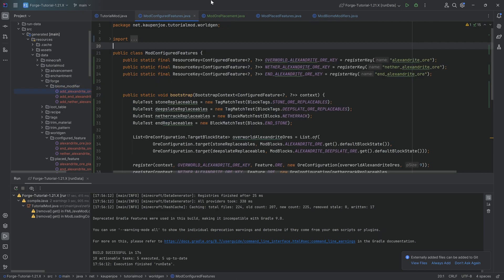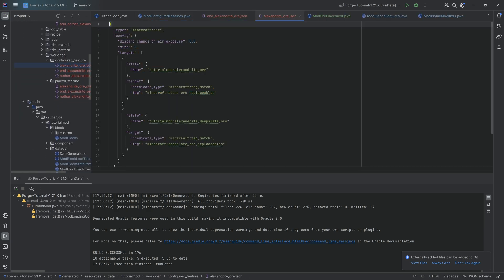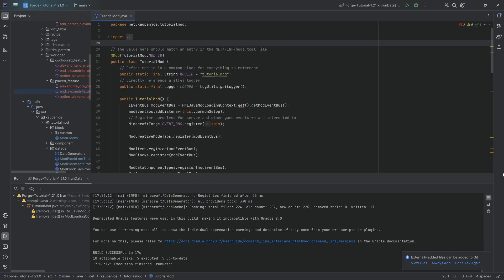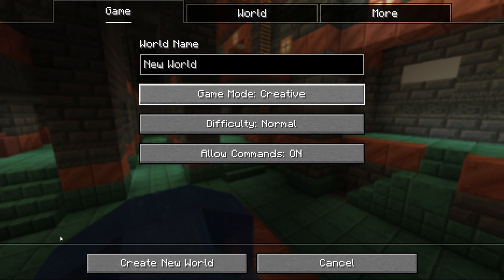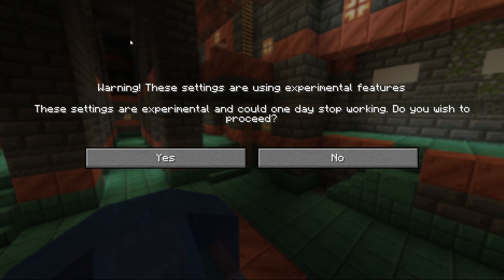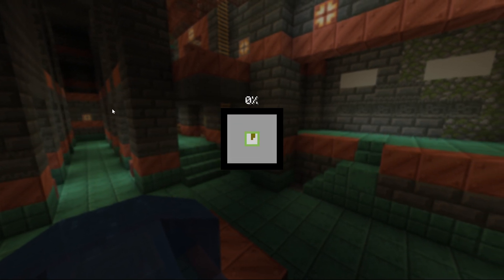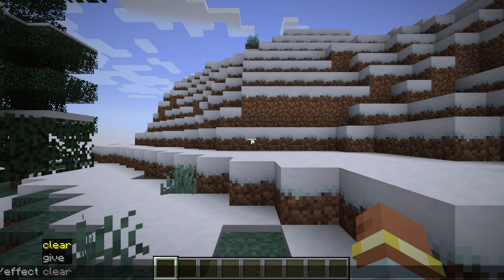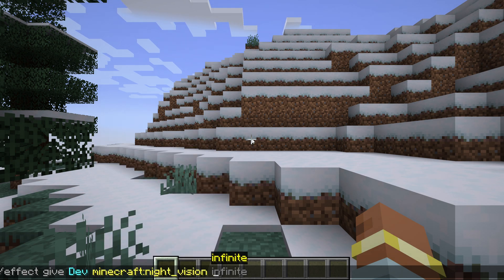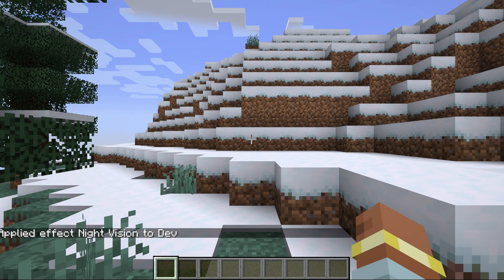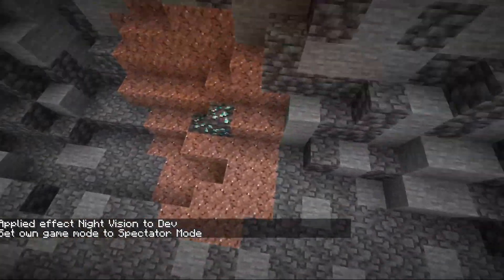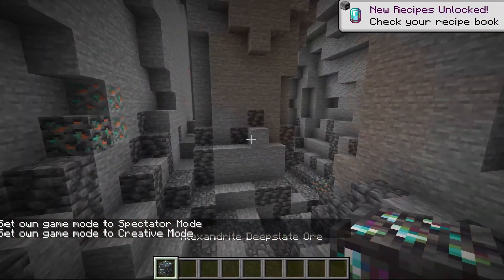Let's jump into the game and see if it works. We need to make a new world since we're dealing with world gen. You'll get an experimental features warning — just click yes, you'll get it every time and can just ignore it. We get ourselves some night vision and go hunting for ores.